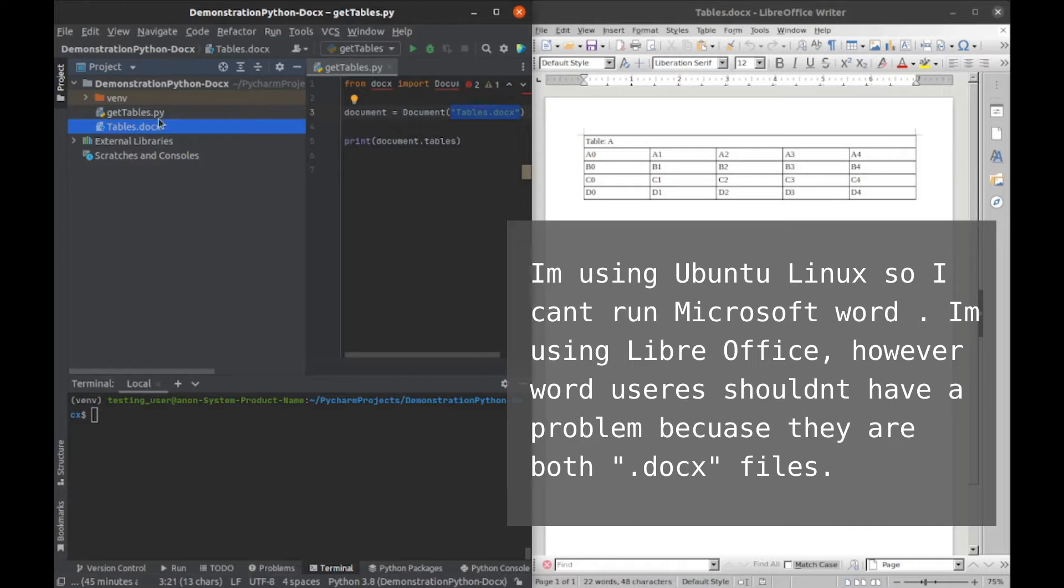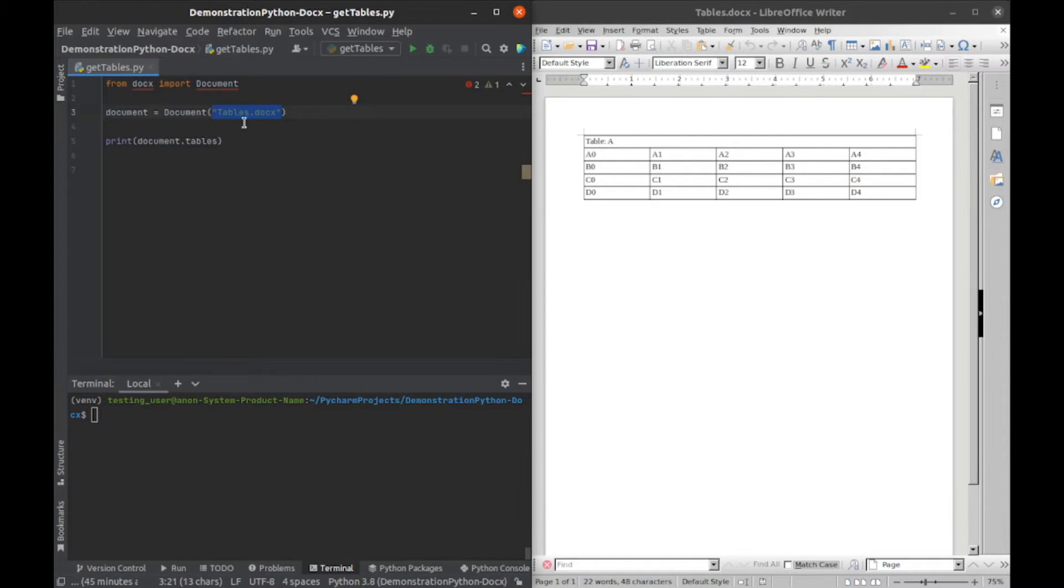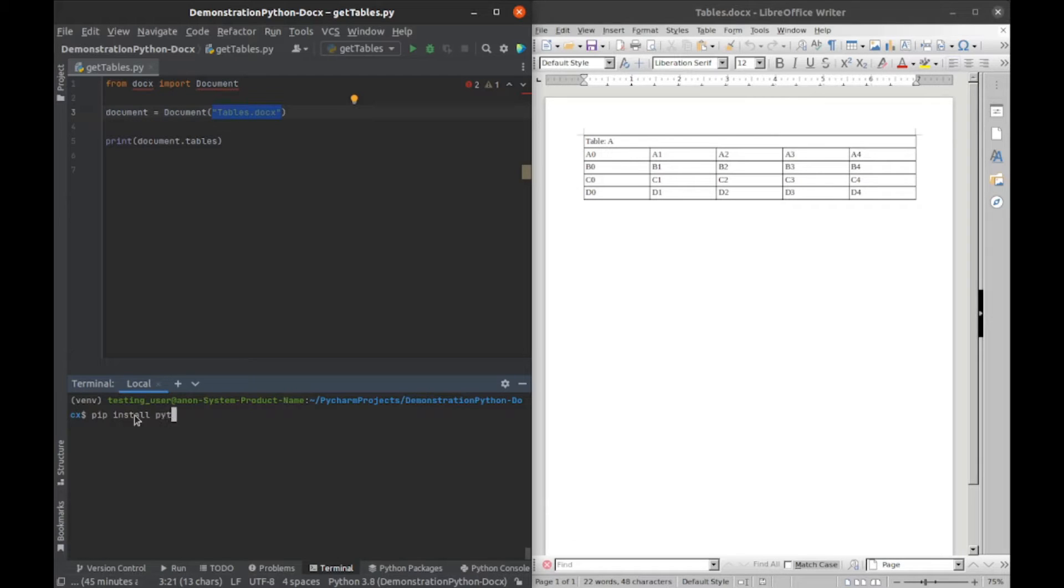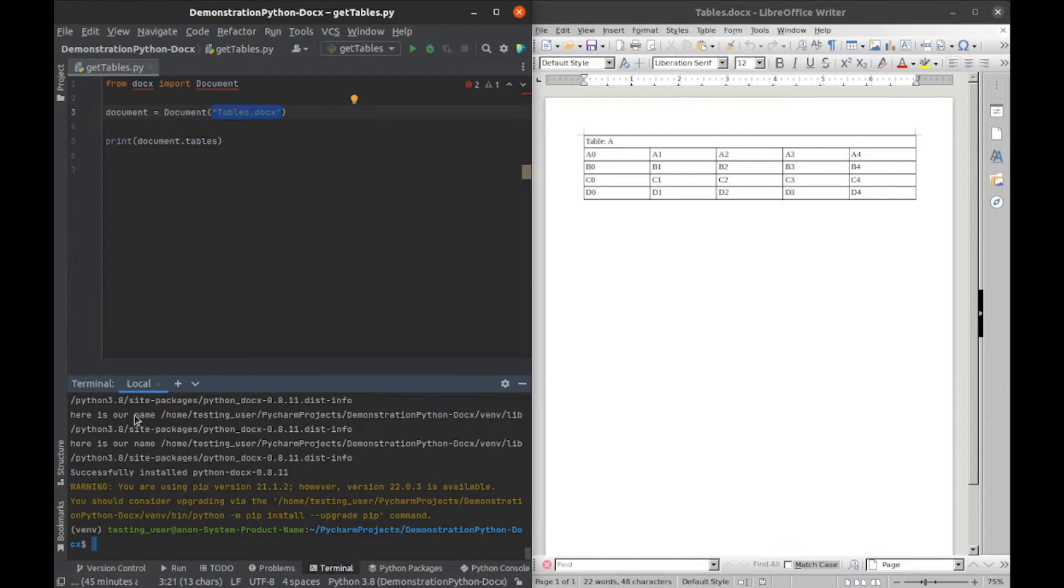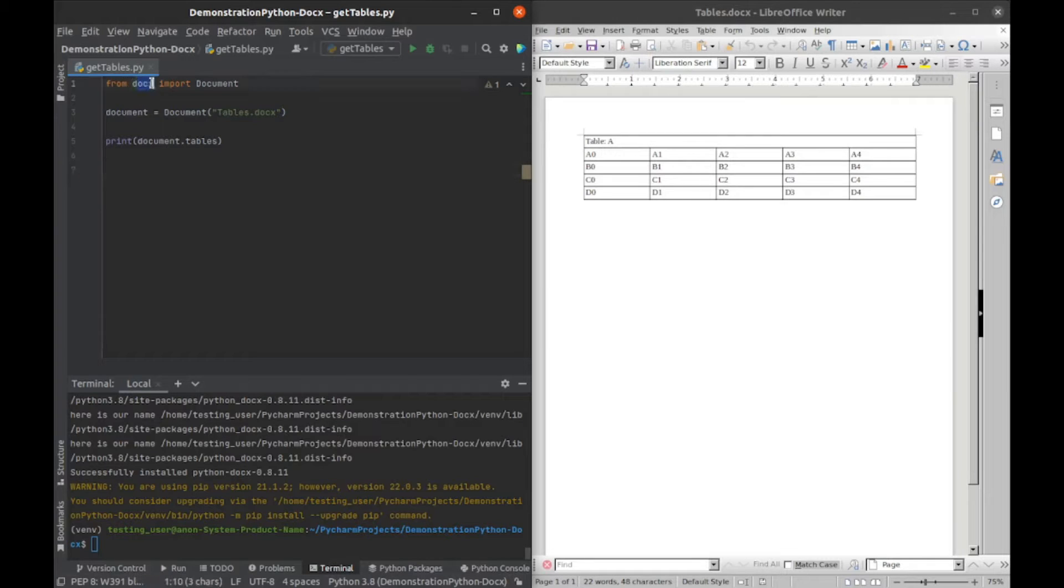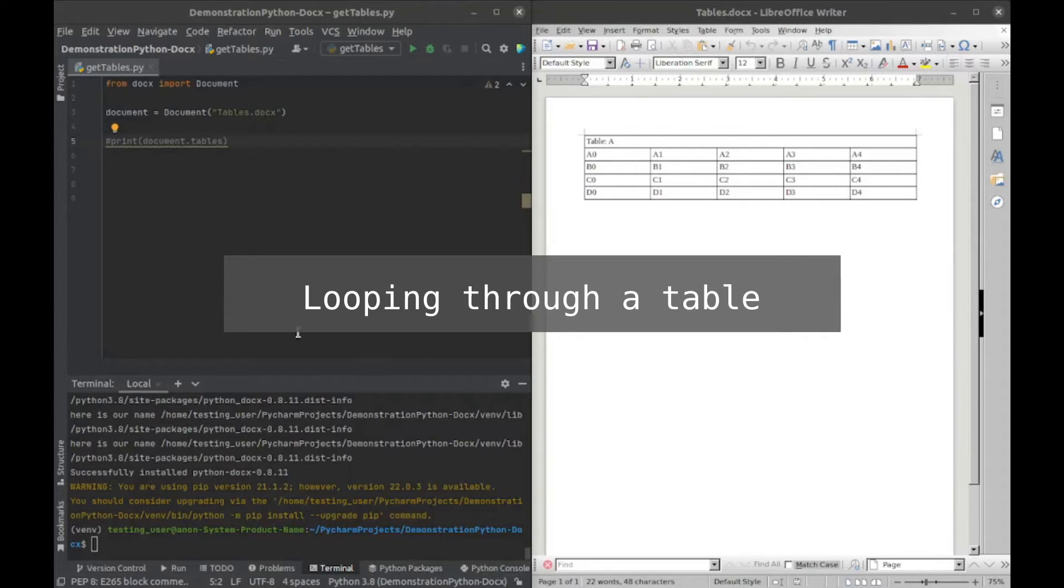I don't have Python docx installed yet, so I'll just install it with pip install python-docx. It should run pretty quickly. Now it should be rebuilding, and we can see the red squigglies went away, so that's a good sign.